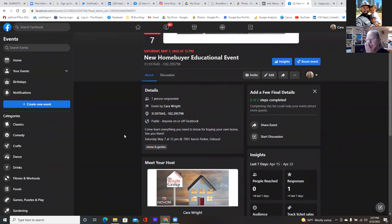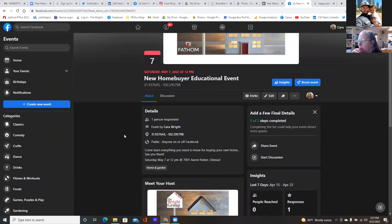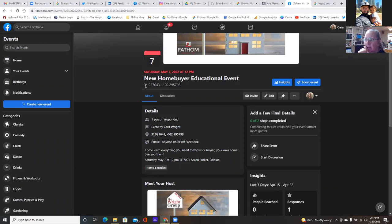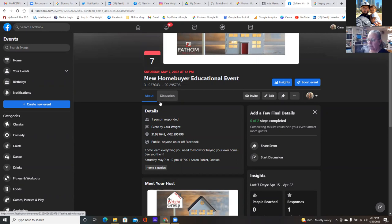New home buyer educational event — the date May 7th, 12 PM. Maybe in the title put the address. Let's play around with the title, but that's how you run an event response ad.